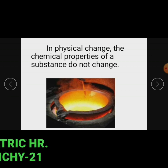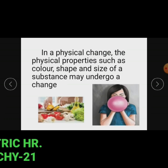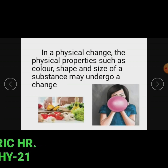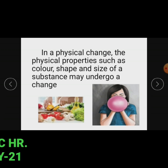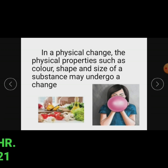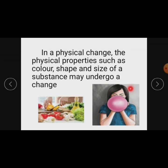In a physical change, the physical properties such as color, shape, and size of a substance may undergo a change. For example, cutting of vegetables and inflating a balloon are some examples of physical change in which the size and shape of a substance undergoes a change.